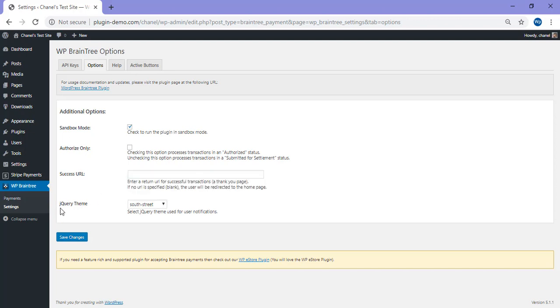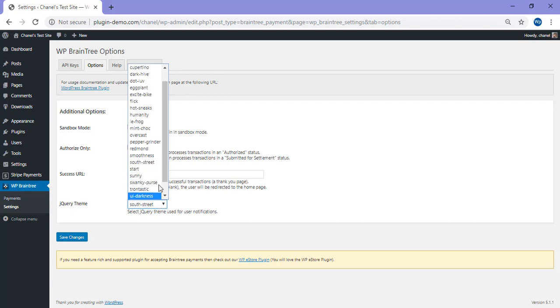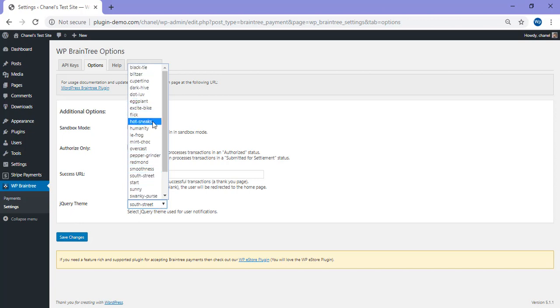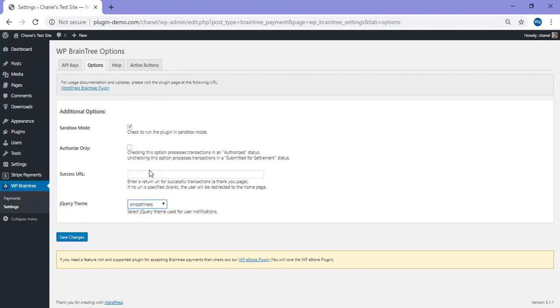You can choose a jQuery theme if you wish to. For this one, I'll just go up and choose smoothness. I'll show you what that looks like when I've completed mine. Then you can go ahead and click save changes. That's the basic setup of the WP Braintree plugin completed.